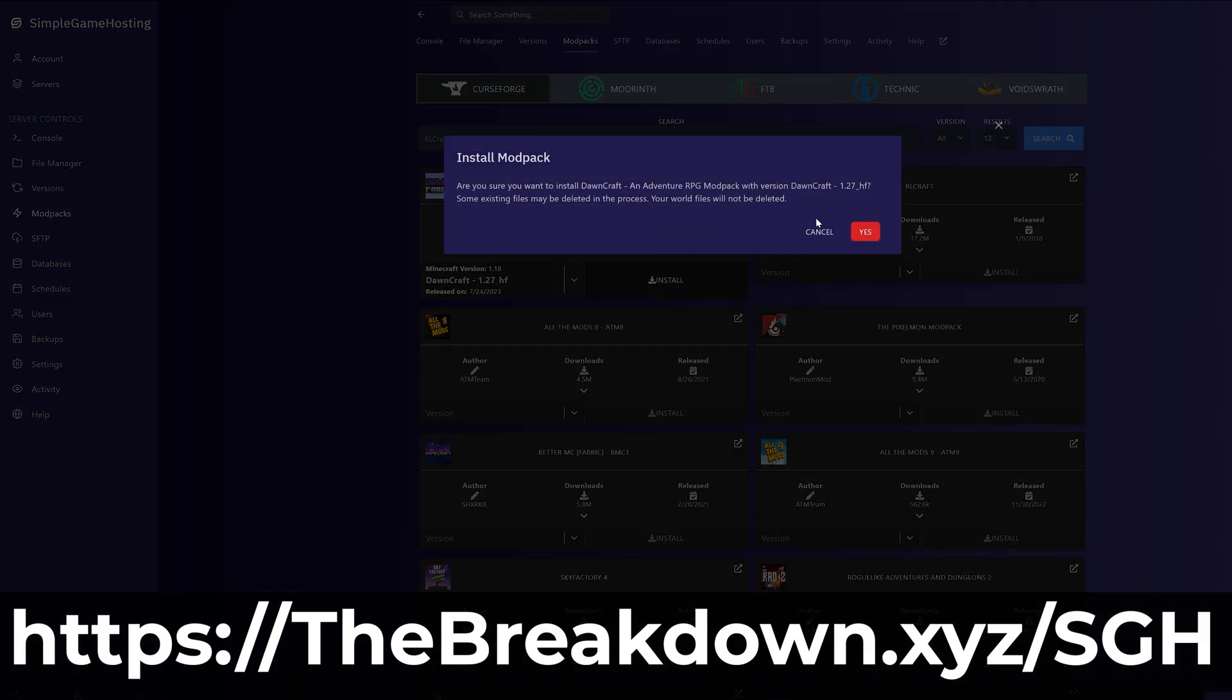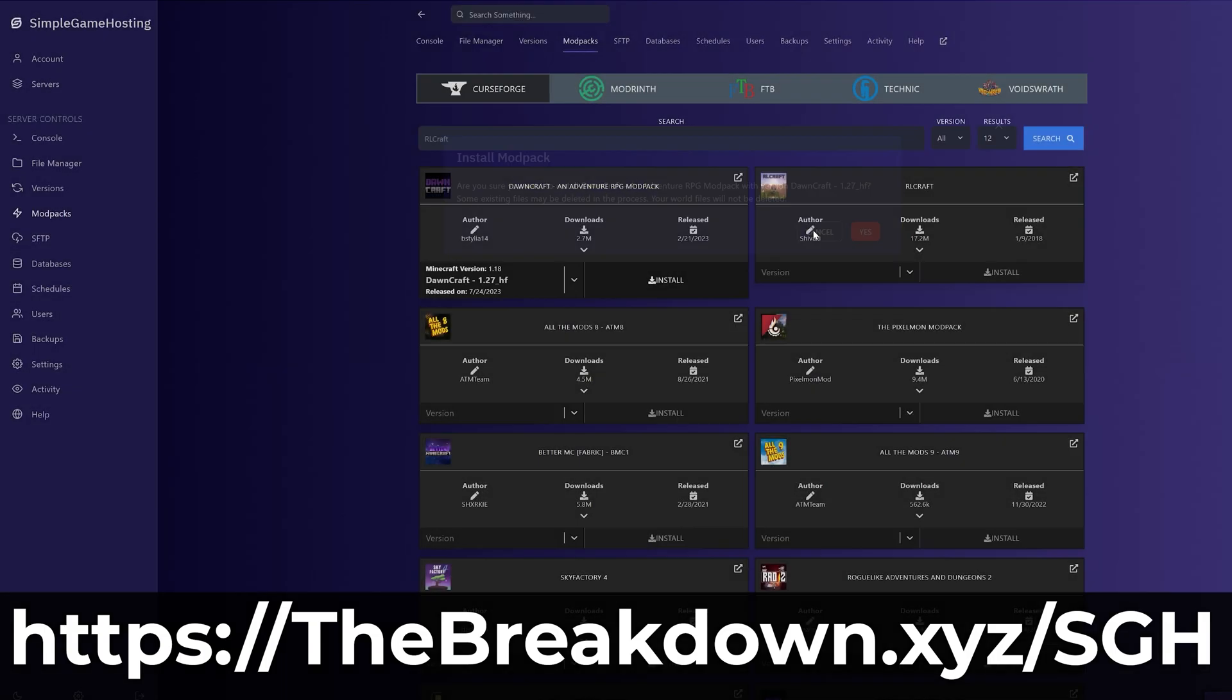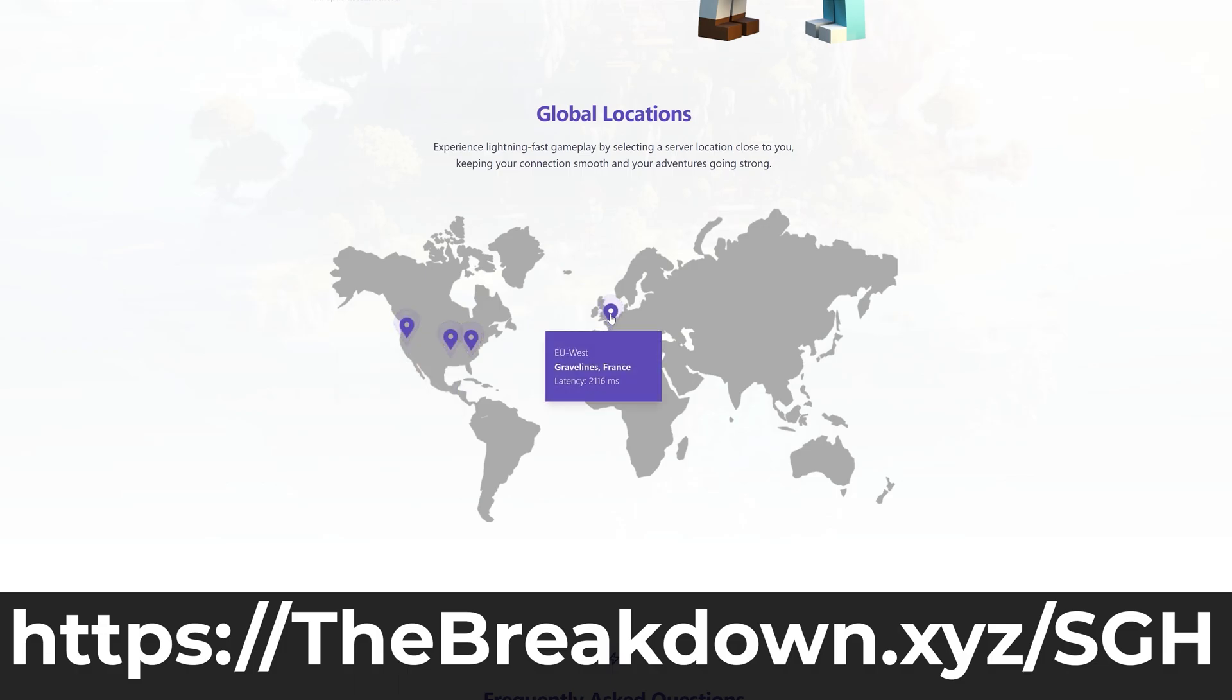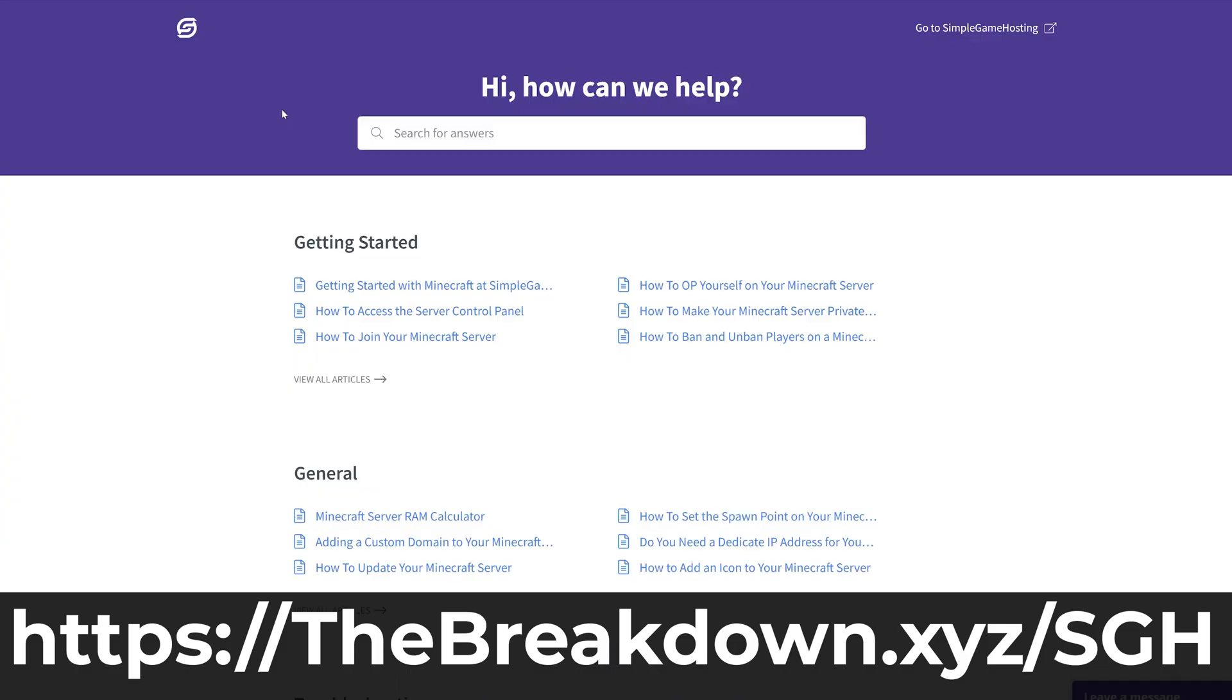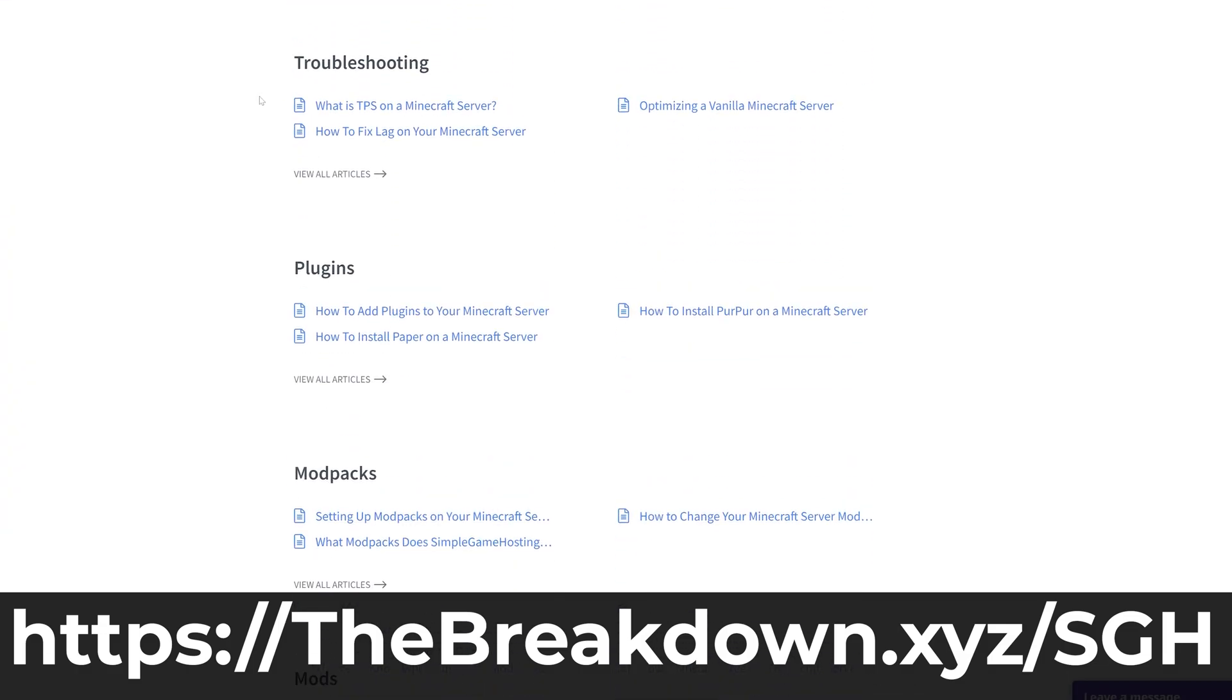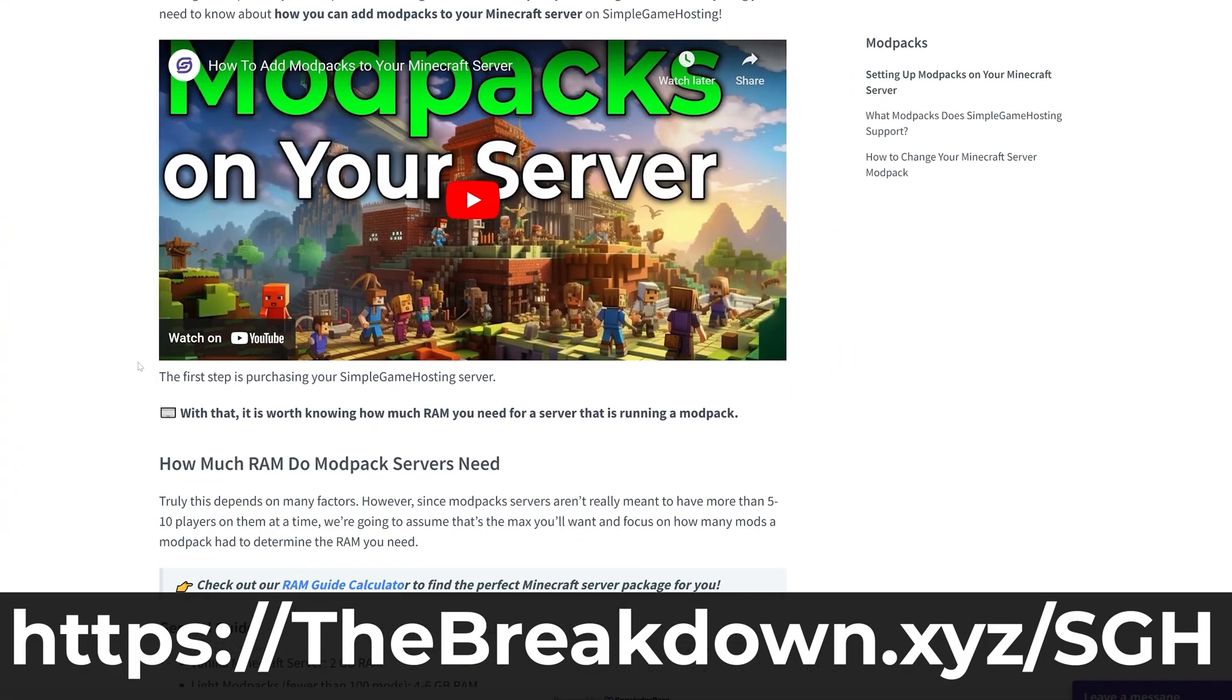And should you have any issues, we have live chat support to help you out. So go check out Simple Game Hosting at the first link in the description down below, the breakdown.xyz/sgh to start your own Minecraft server, customize it how you want, and on any version you want.